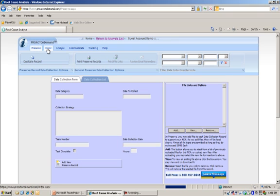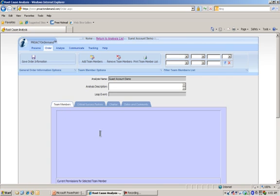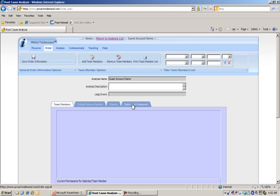In the Order section, this is going to represent all of our teaming information. If we had team members, they would show up here. If you remember, we identified our critical success factors, our charter, and our dates and comments. For the most part, this is a static area, which you can come back to in Order and be able to make changes.